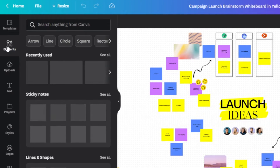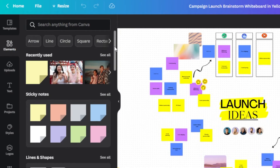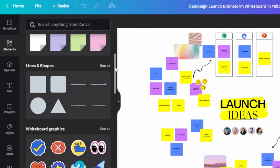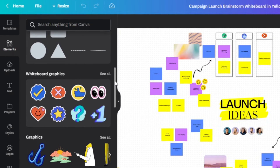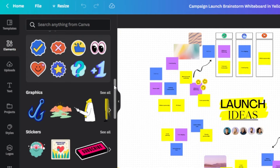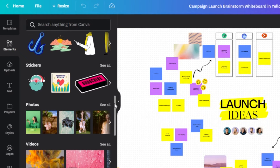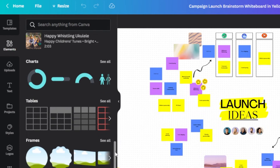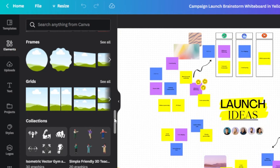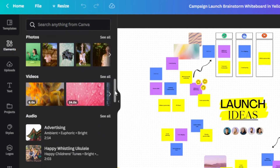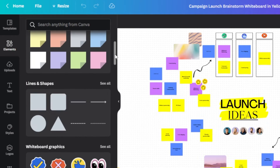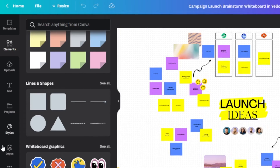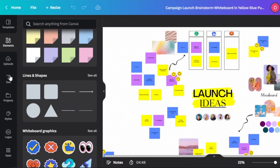We can add different types of elements to our whiteboard by navigating to the panel on the left. We have templates and elements. For a whiteboard we can add sticky notes, lines and shapes, and whiteboard graphics — a whole new collection created just for whiteboard graphics on Canva. We also have simple graphics, stickers, photos, videos, audio, charts, tables, frames, grids, and different collections for your whiteboard.